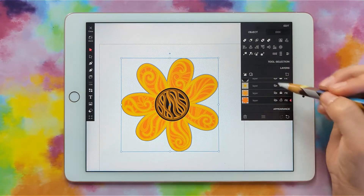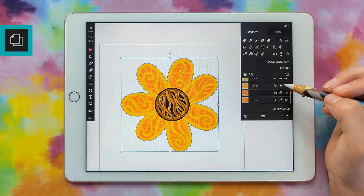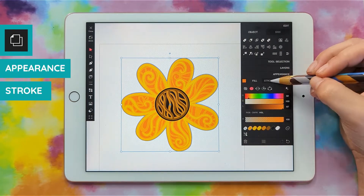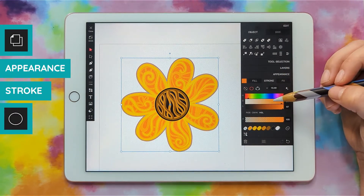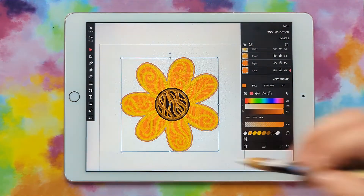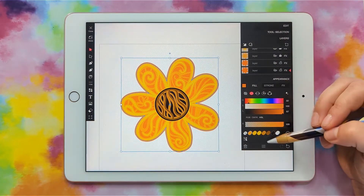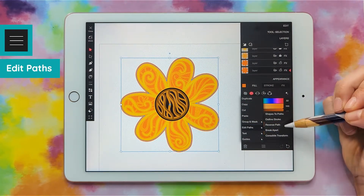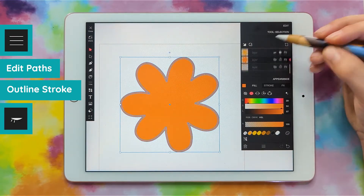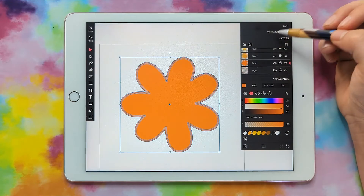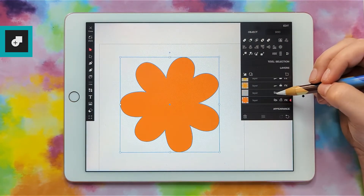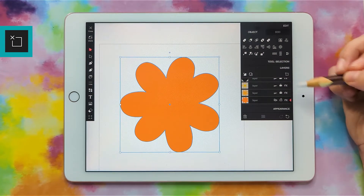Grab this layer and duplicate it now. Then go ahead and add our stroke — go to appearance, stroke, click the stroke on, and maybe make it a little bit thicker. Now grab both, click the three lines, edit paths, outline stroke. If we hide the other ones you can see we have the silhouette and the stroke. We're just going to combine them into one shape, and there we go — we have a nice big silhouette. This layer now has nothing on it so I'll just delete it.